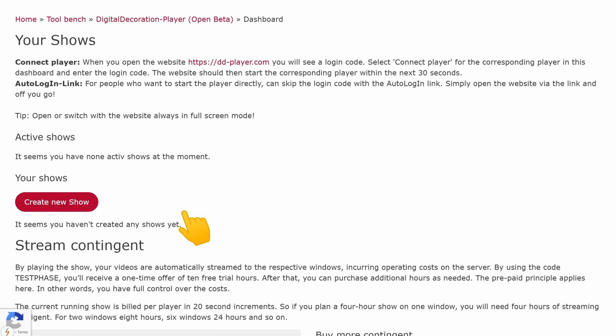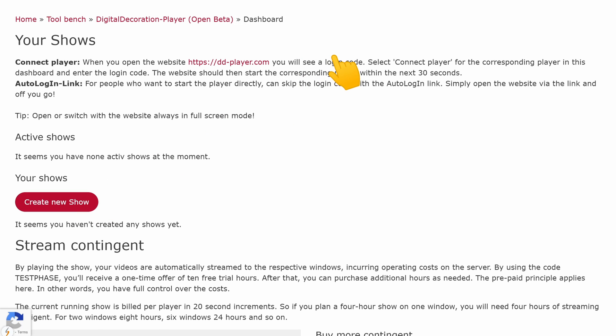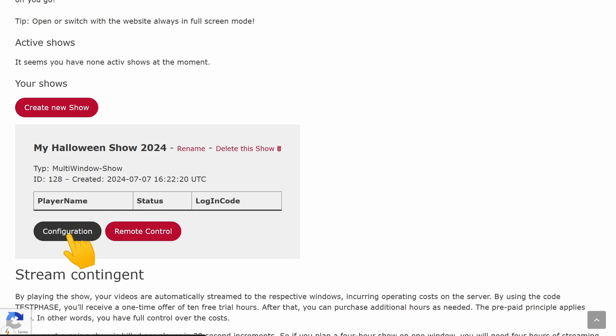We have now taught the tool which videos we have and added the trial hours. Let's continue with creating the show. To do this, we click on create new show and give our show a name. Then we open the show settings with configuration.